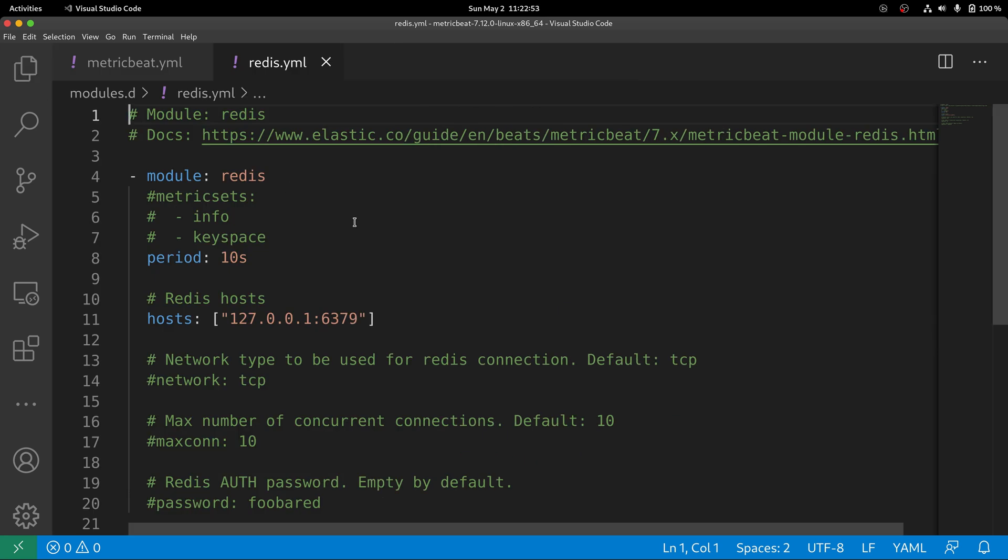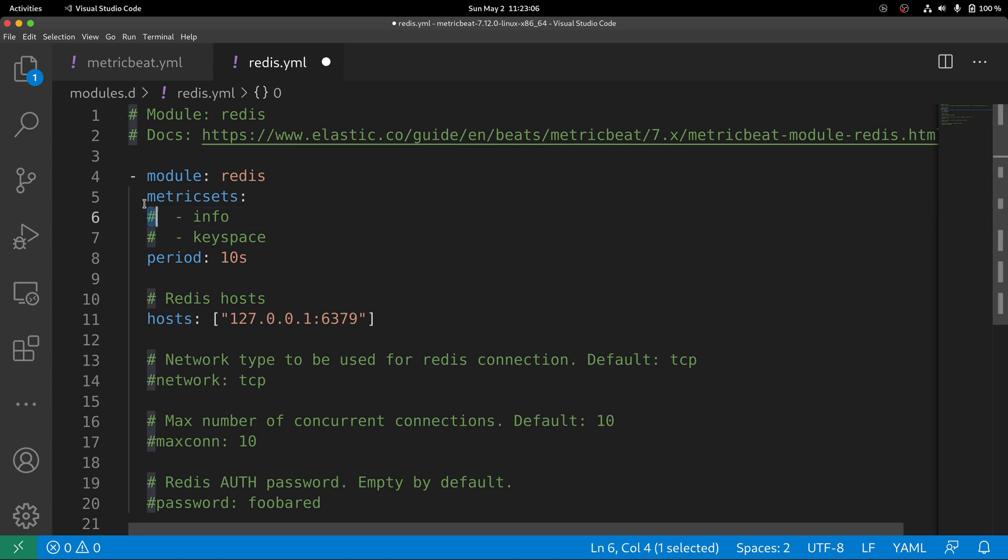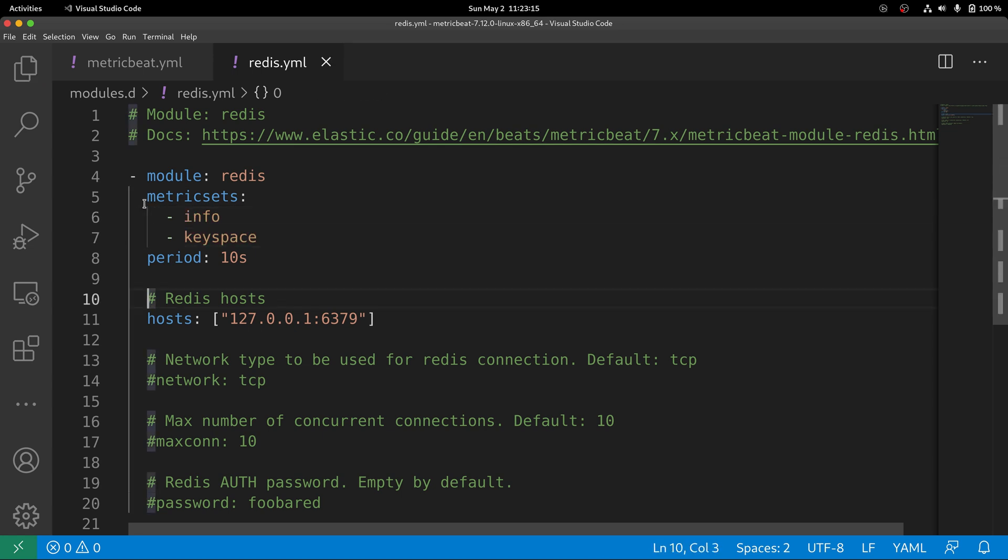In this file, you're going to see that some of the metric sets will be commented out. Go ahead and uncomment the metric sets info and keyspace. Those are going to be the first metric sets that we are going to explore using Kibana.